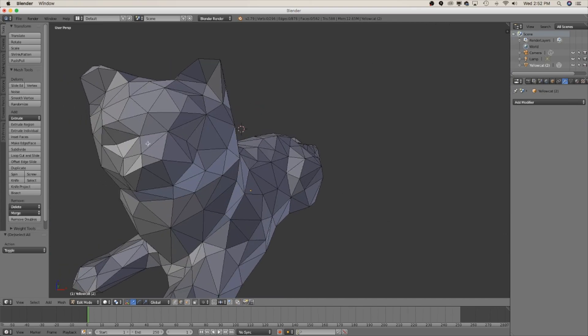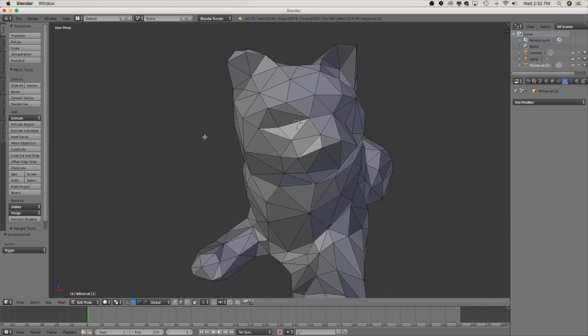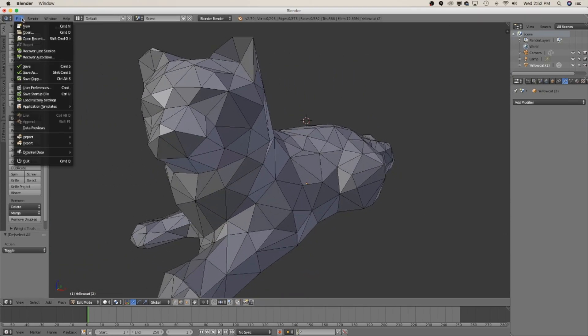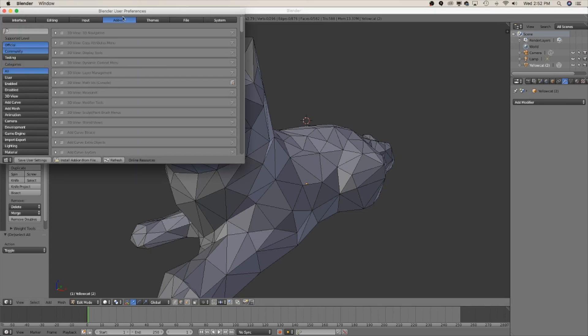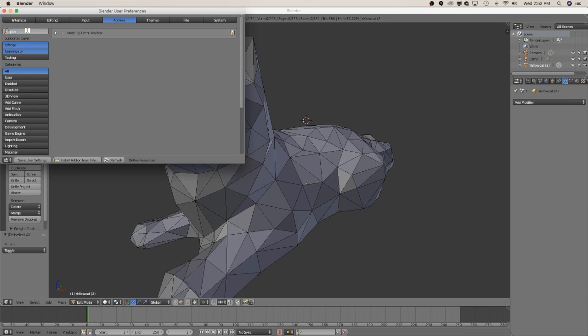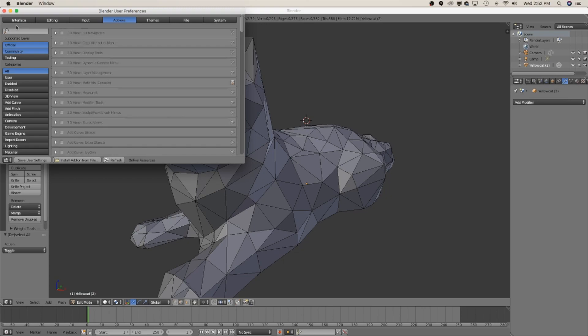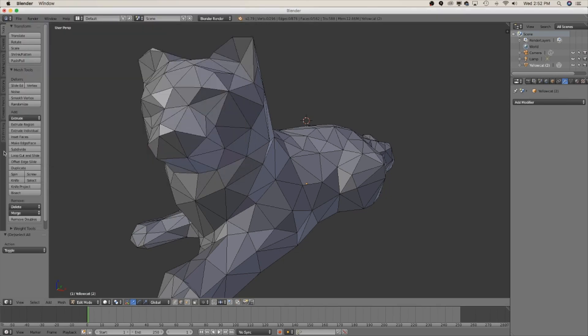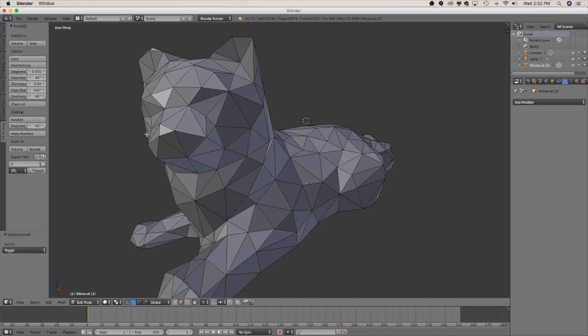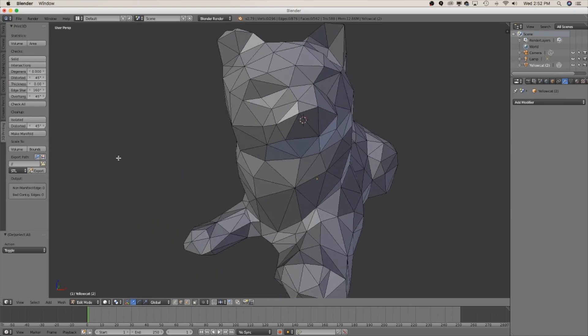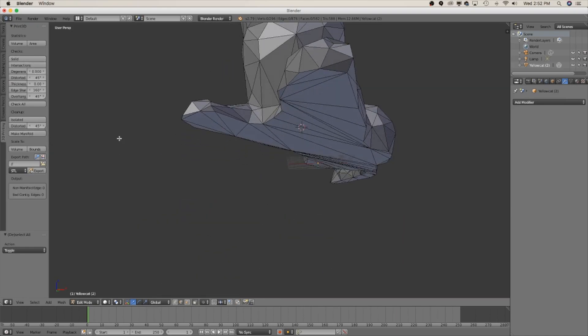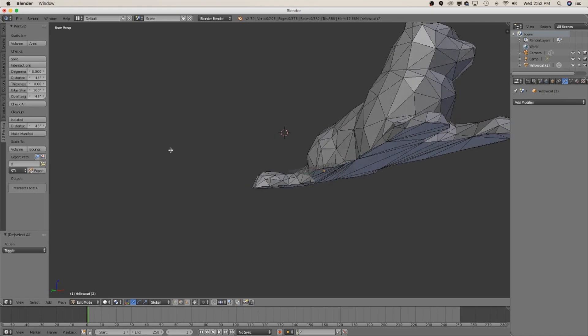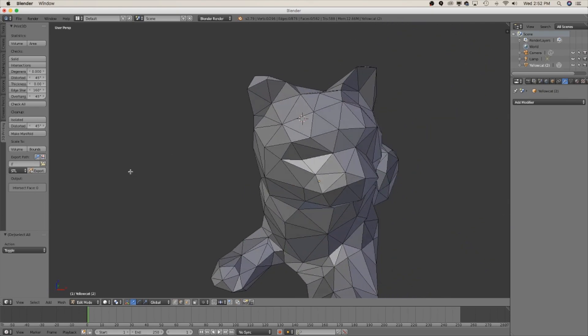Now in your settings you want to make sure you have the 3D printing toolkit enabled and you can come up here into user preferences and go into add-ons and just type in print. You'll see 3D print tool box and just click and make sure that's turned on. So we can check to make sure the model is solid which right now it is and we're also gonna check intersections. No intersecting faces. That's really good means we got them all earlier.